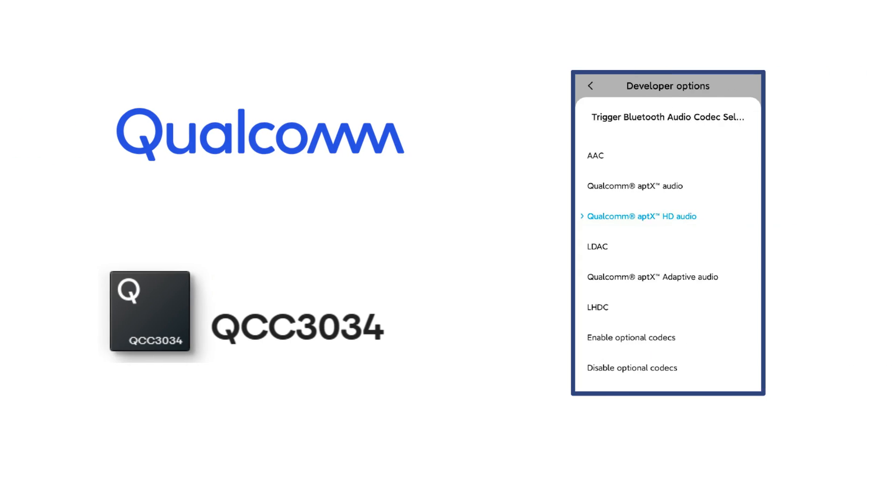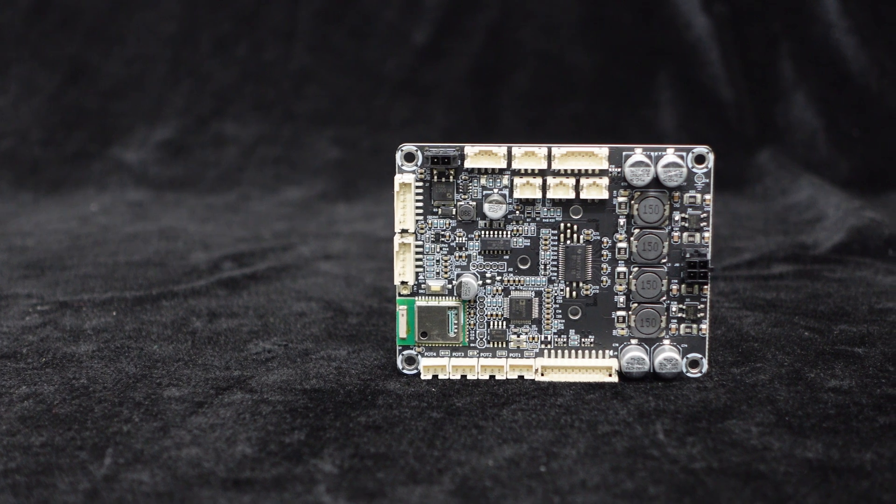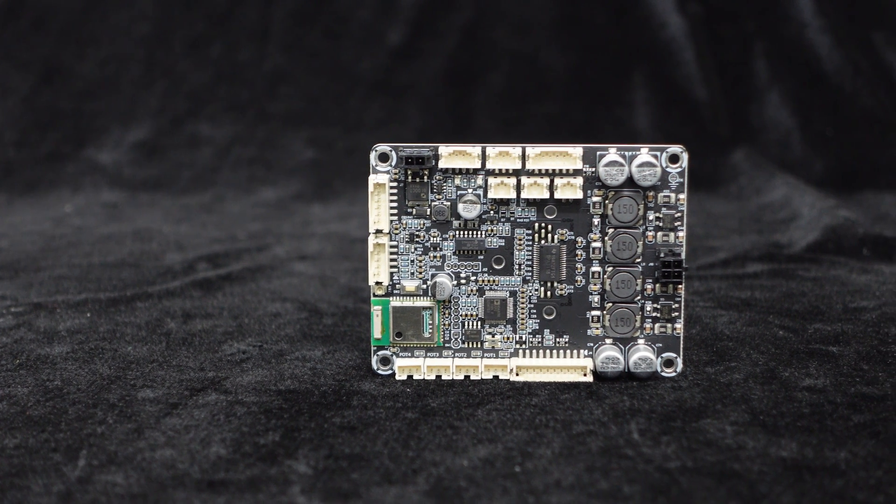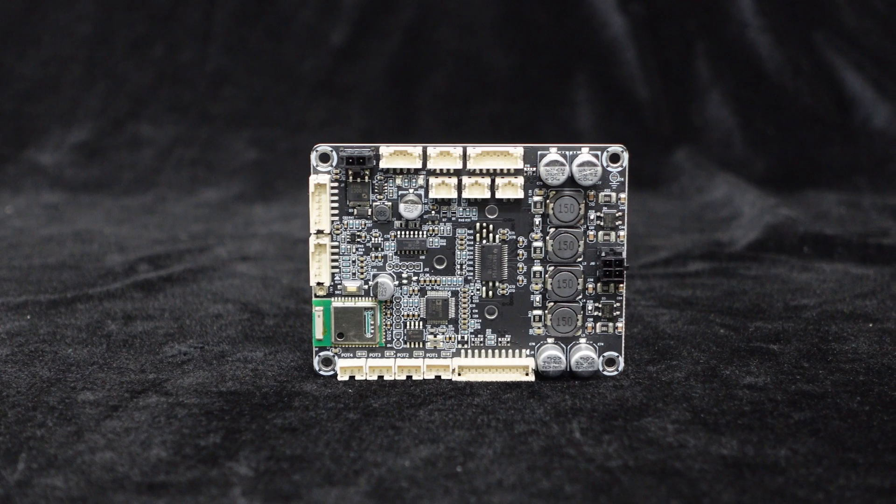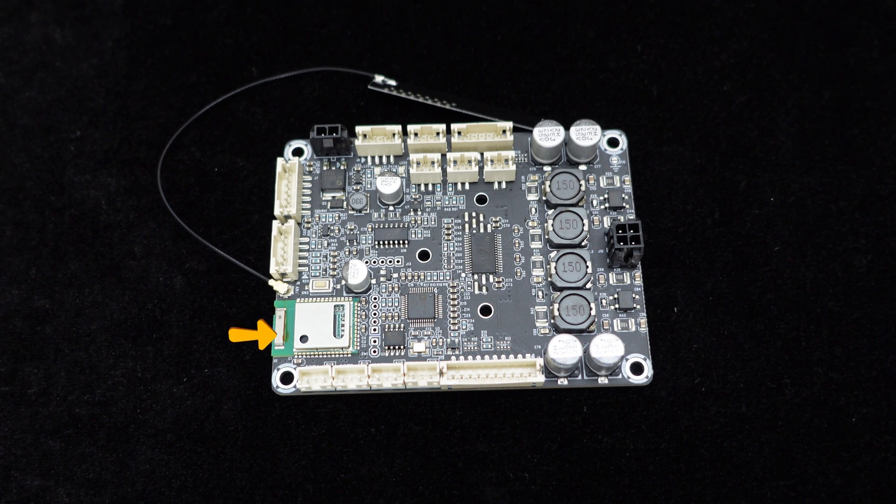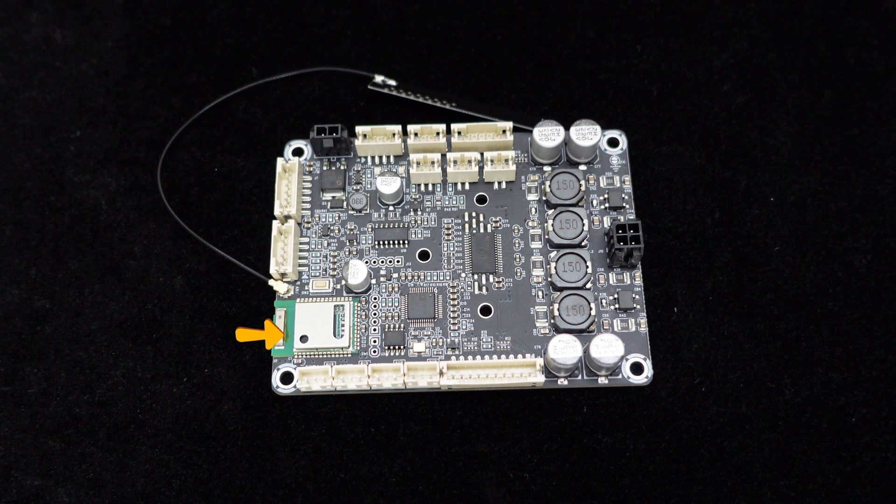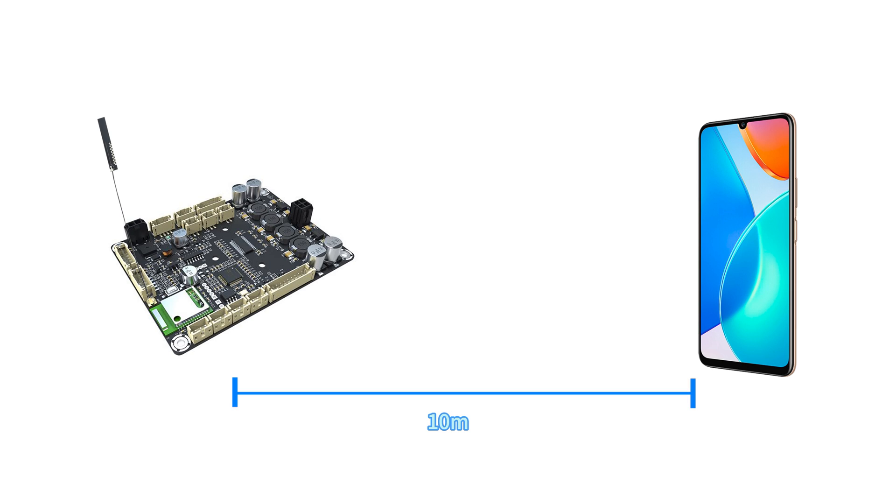Equipped with a built-in Qualcomm QCC3034 Bluetooth 5.0 chip and antenna, the JAB3 Plus supports various audio codecs like AptX, AptX HD, AptX LL, AAC, and SBC, delivering high-quality sound comparable to CD audio. Its integrated antenna enables stable wireless audio transmission, with a Bluetooth range of up to 10 meters.